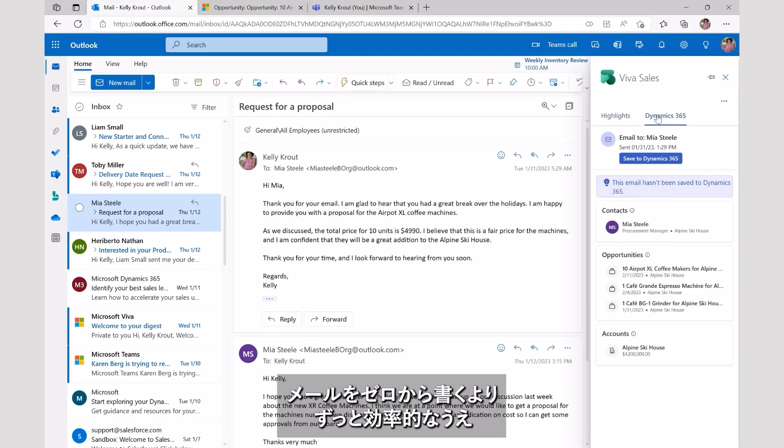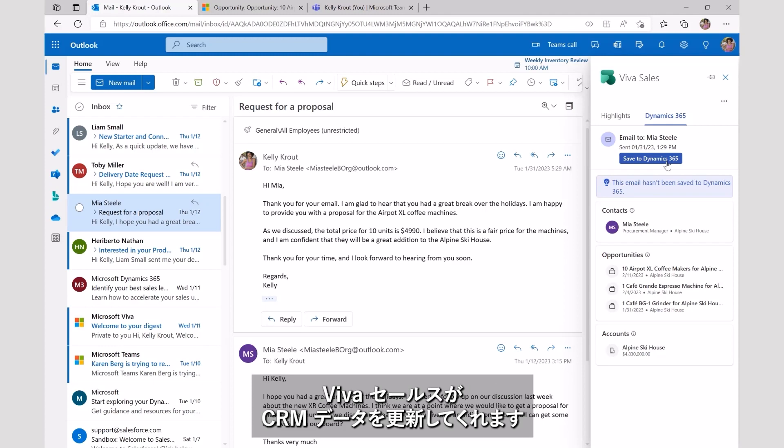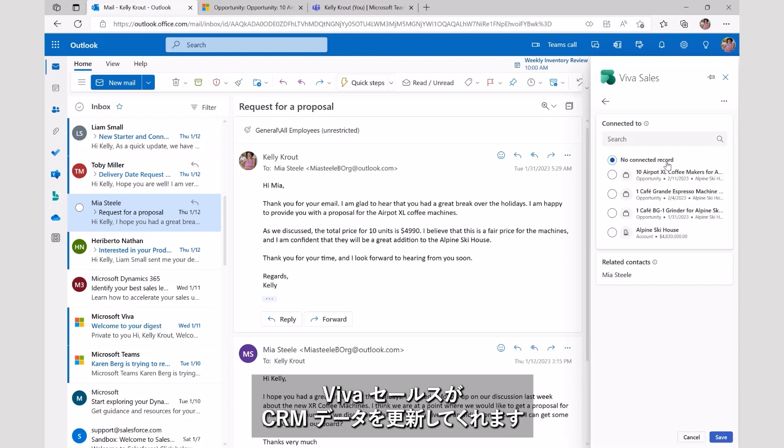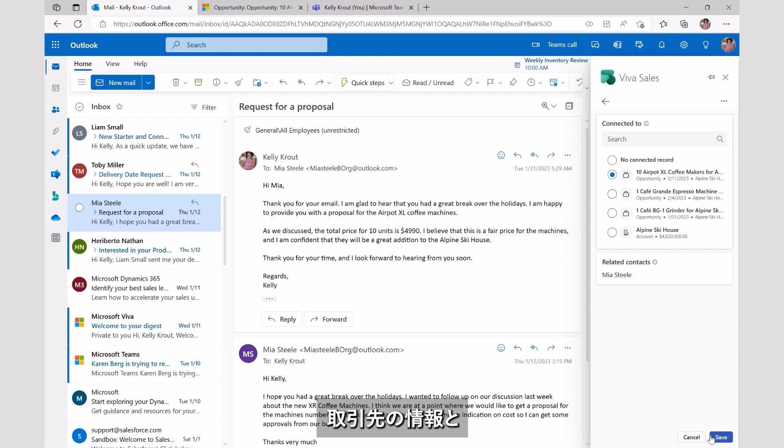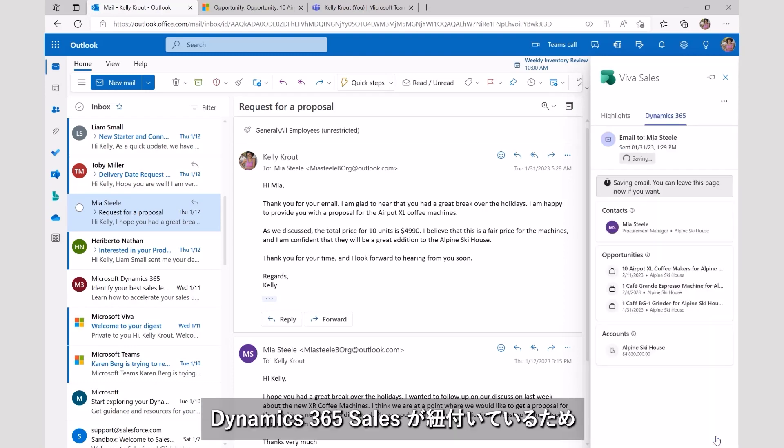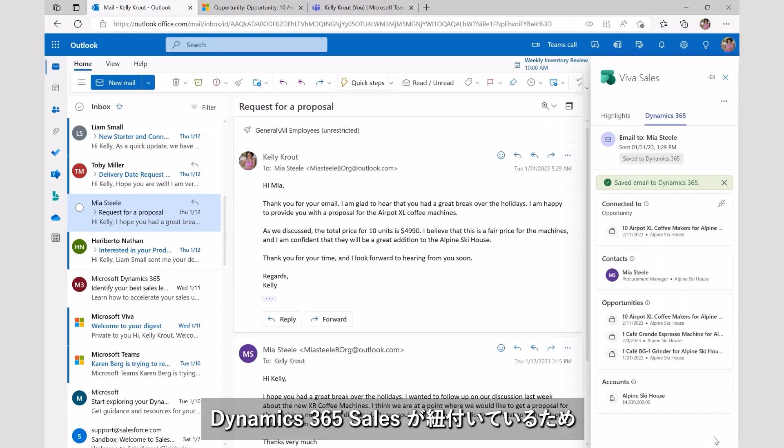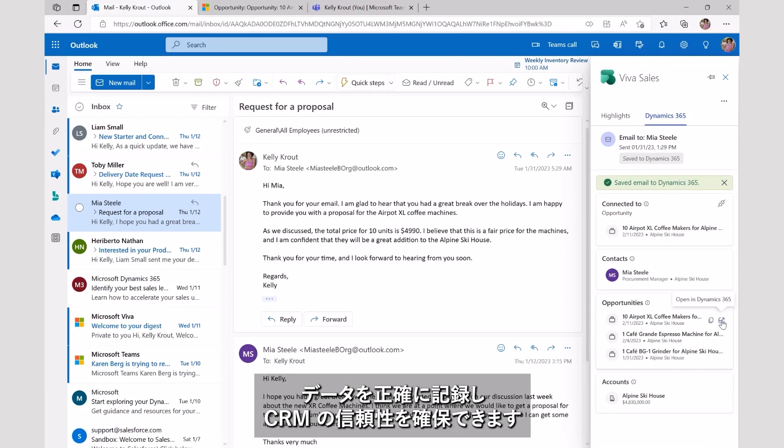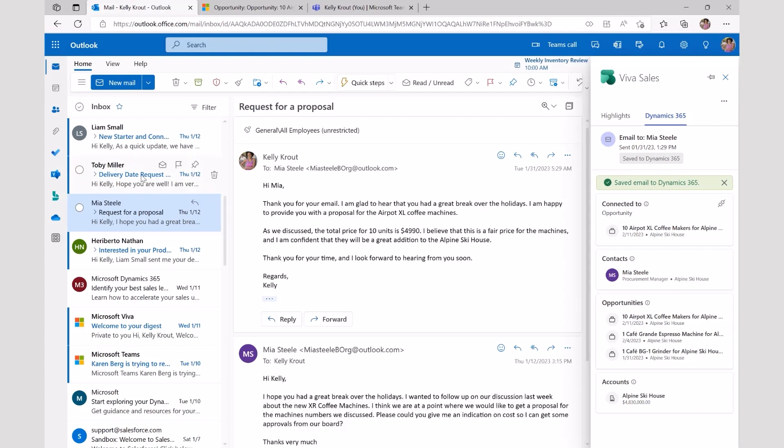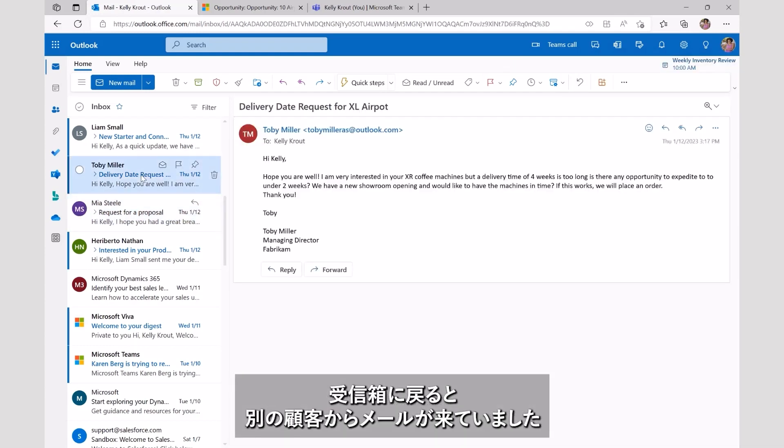Not only is this far more efficient than crafting a message from scratch, but Viva Sales can instantly store and update the insight back into CRM. With the contact records linked to Dynamics 365 Sales, we can ensure better data capture, improved data hygiene, and build trust with the value of the information.